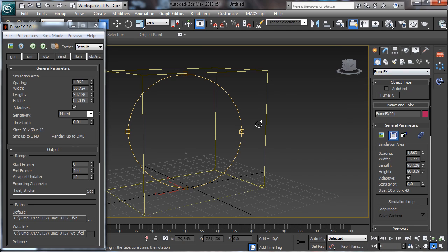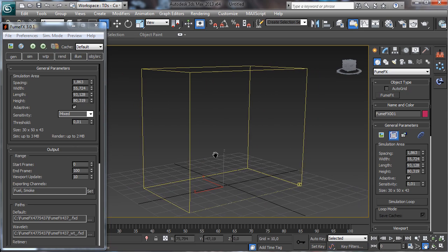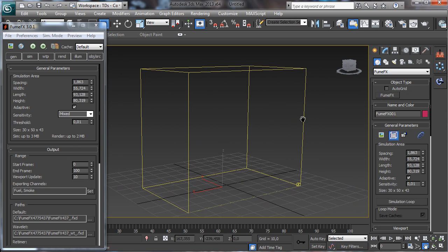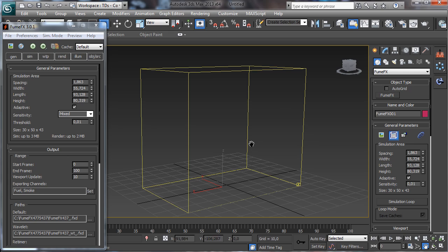Let's make an example. This is our main grid. Let's imagine that we are working to create a bigger simulation of smoke that is going, for example, from there to there.